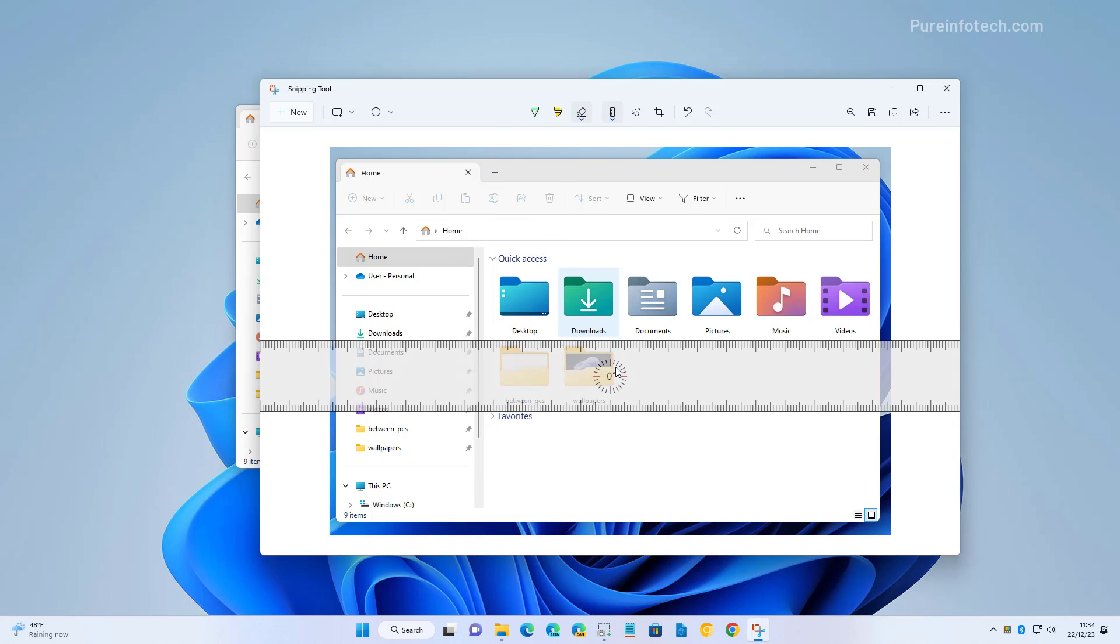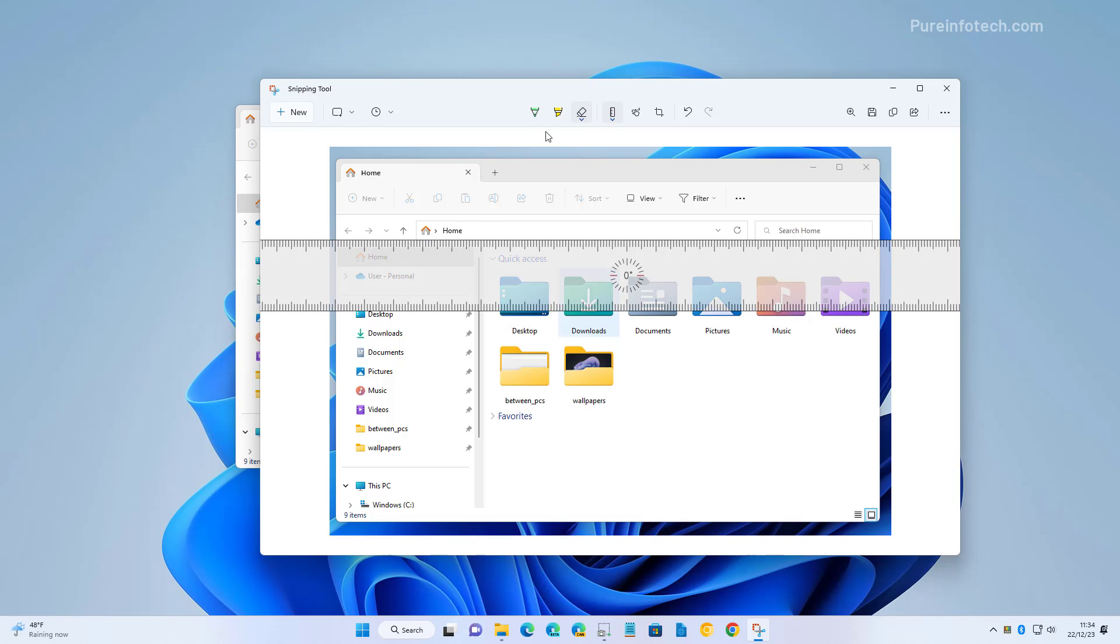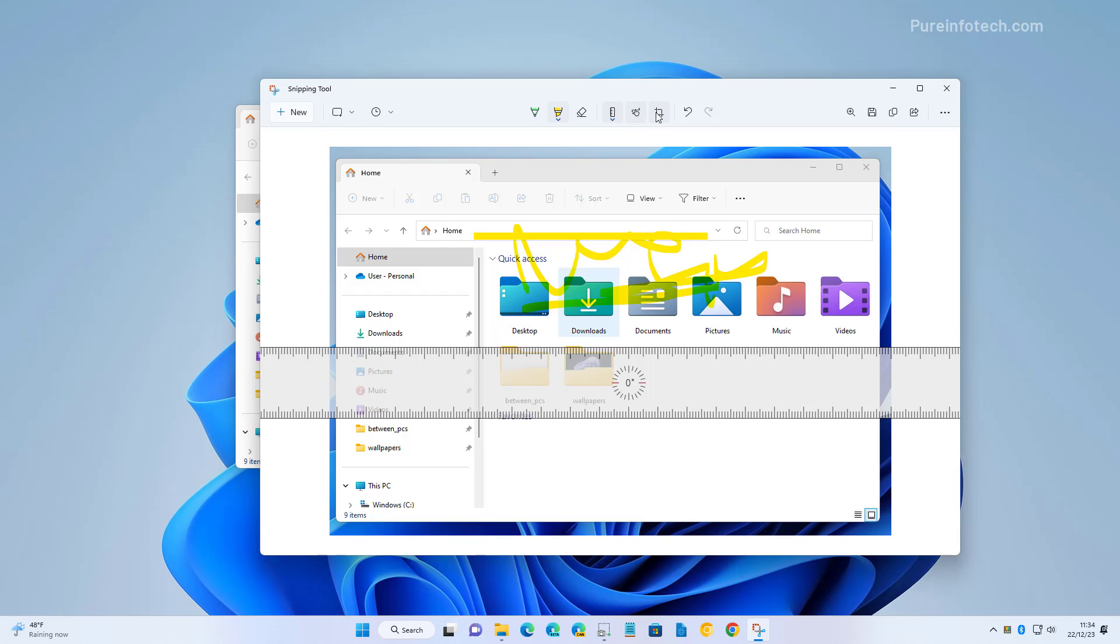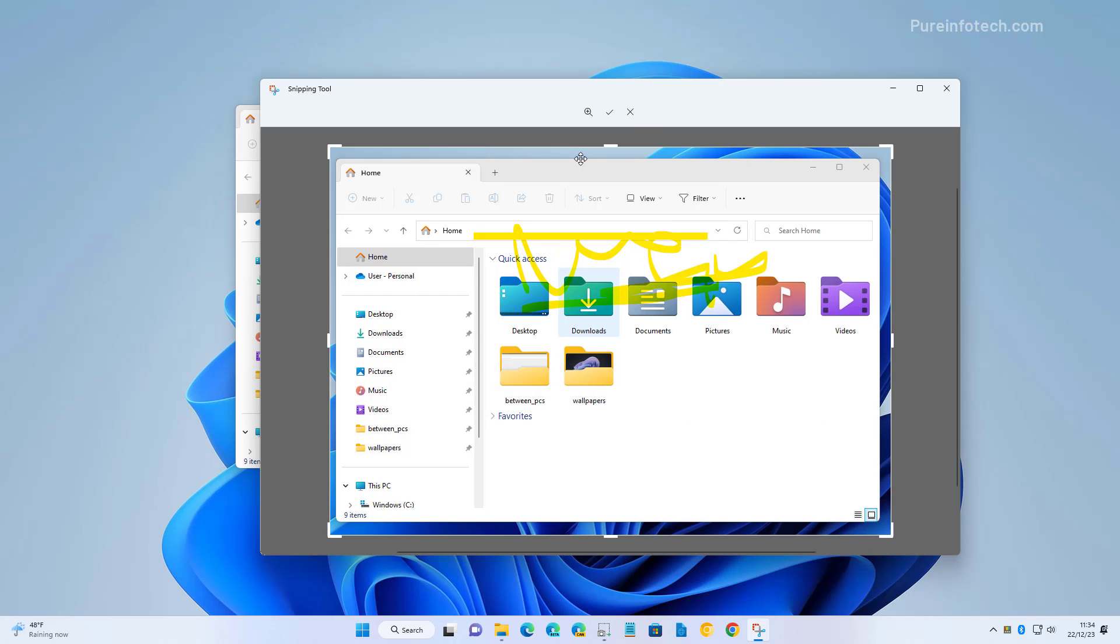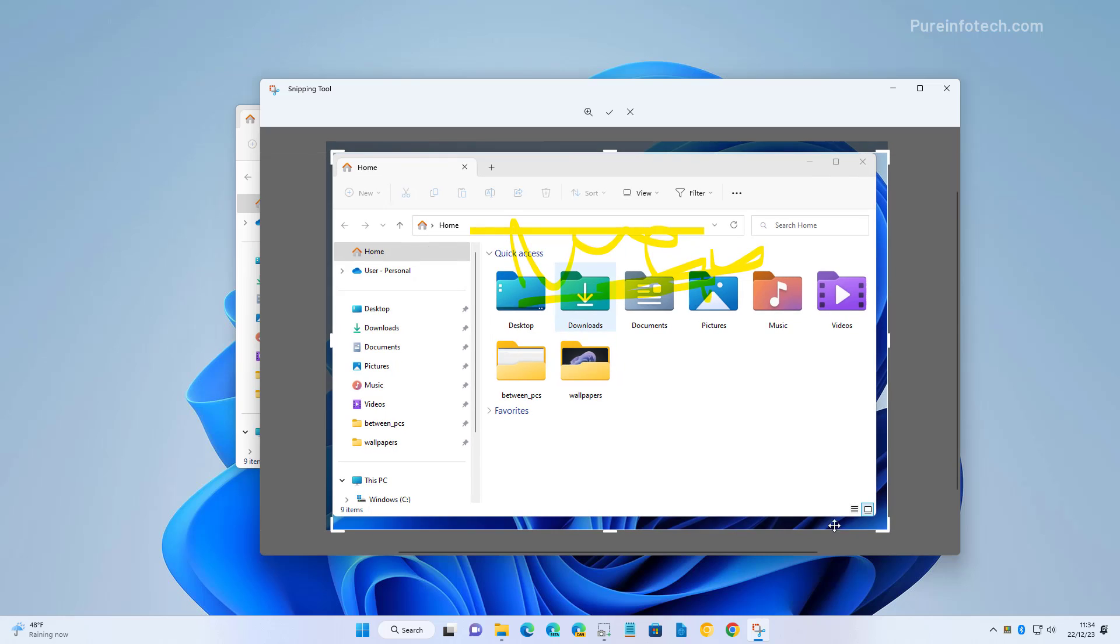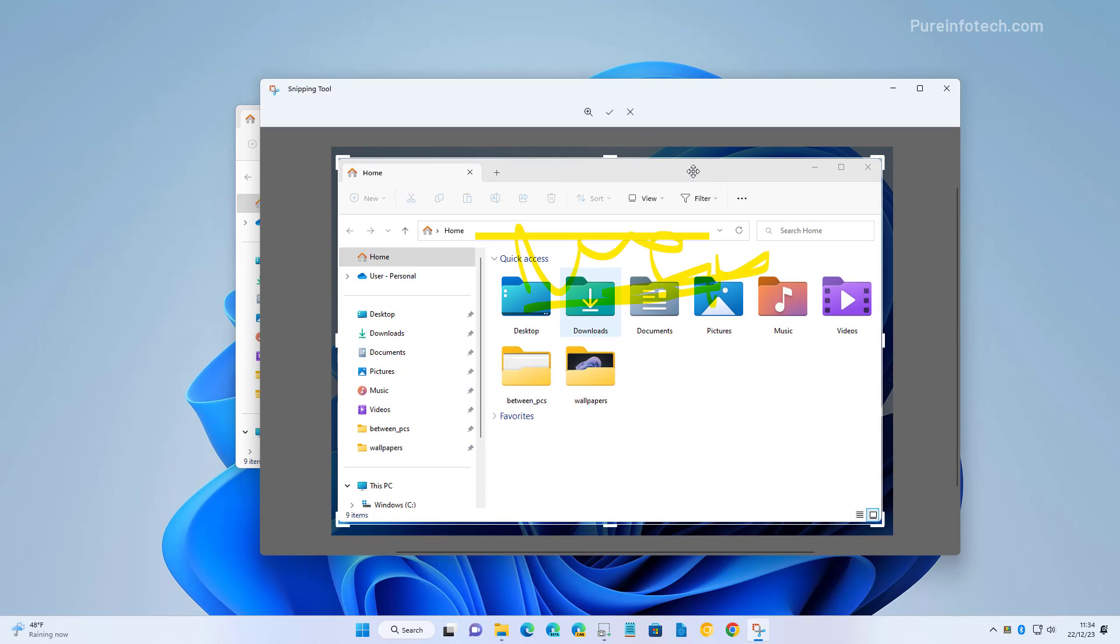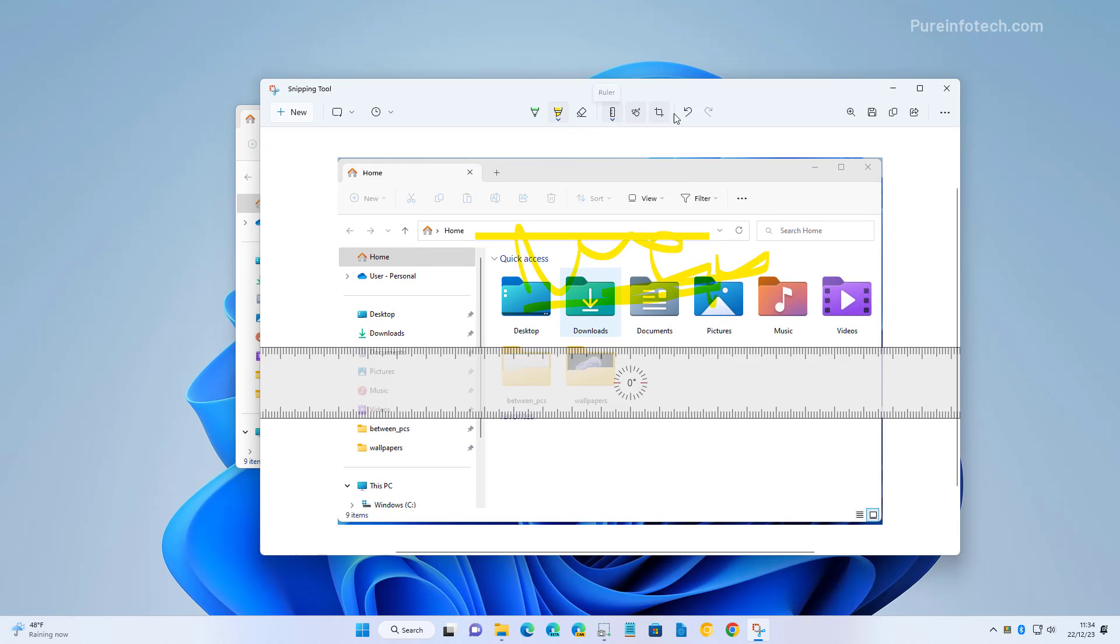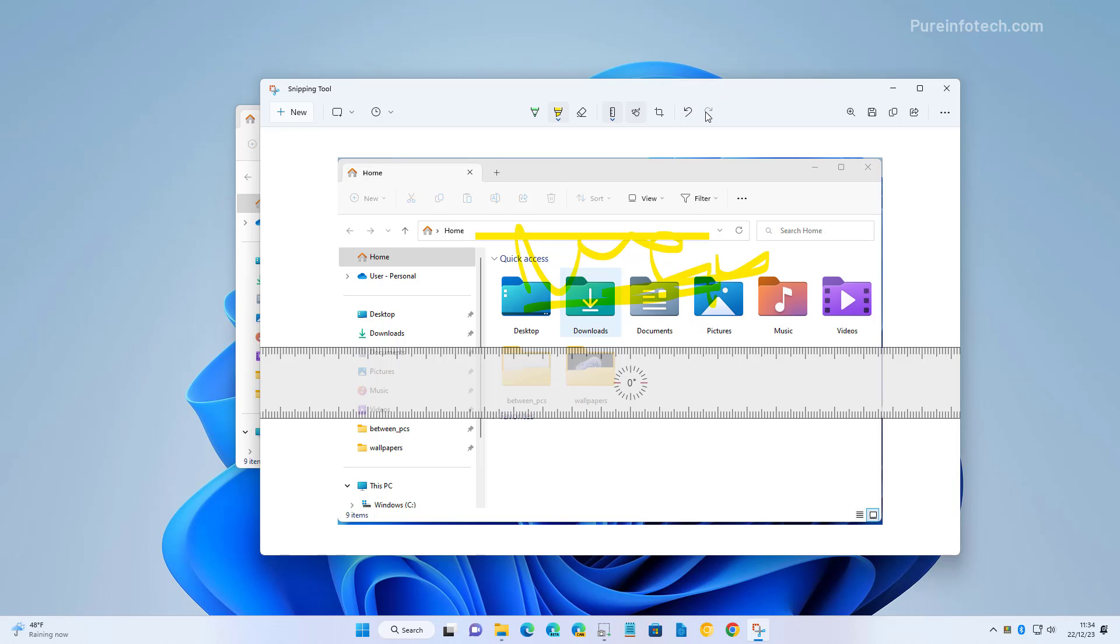You also have a ruler if you need to use that. If you have a touch-enabled device, you can use touch to write on it. If not, you can use the mouse as well. You can crop the image and undo or redo the annotations. You can always save it, copy to the clipboard, or share it with someone else.